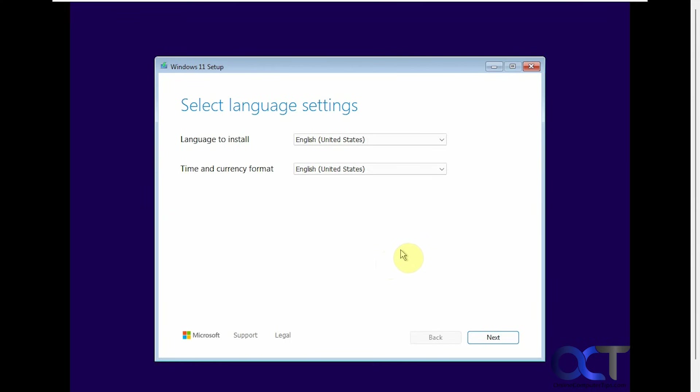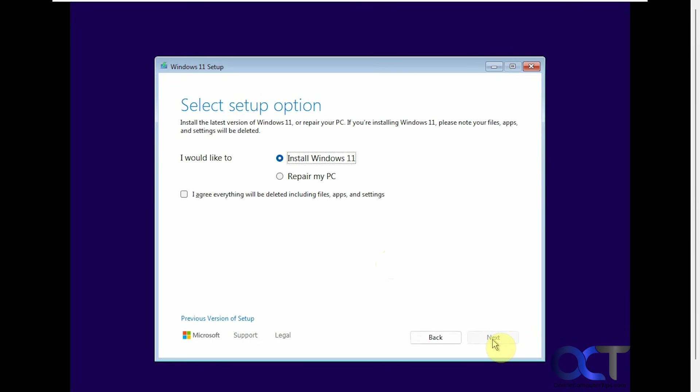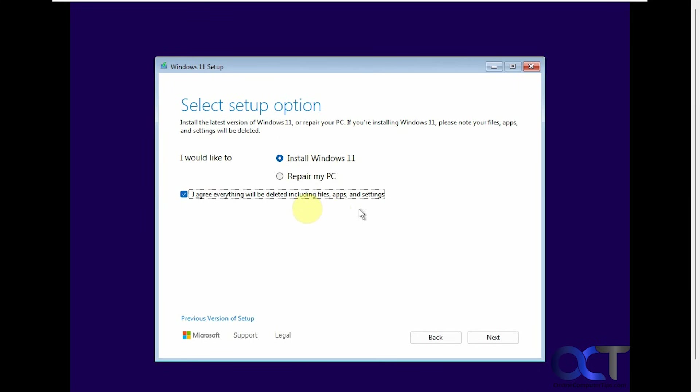So we're going to go through the configuration here. We're booted to the Windows 11 ISO file here. So we'll just go through this real quick. We're going to do this option here to install Windows 11, and everything will be deleted. So even if you already have your drive converted as a GPT, it'll still be wiped during this process.